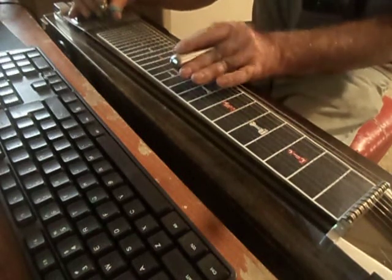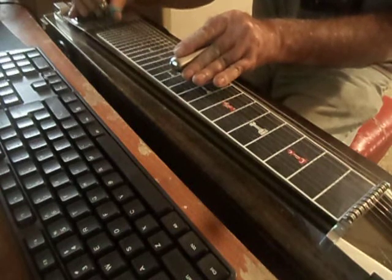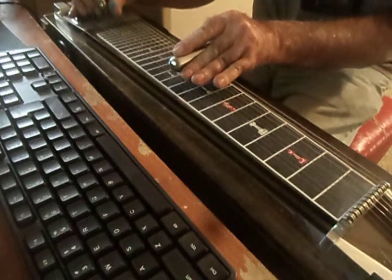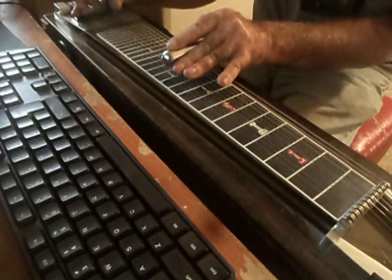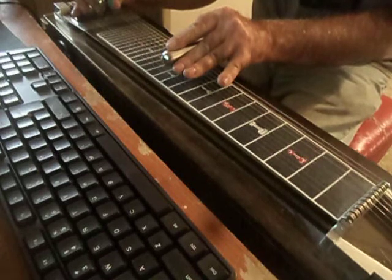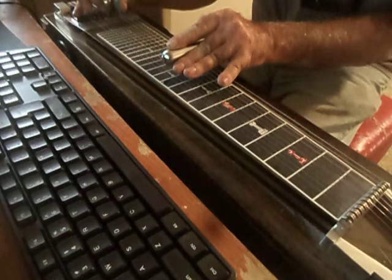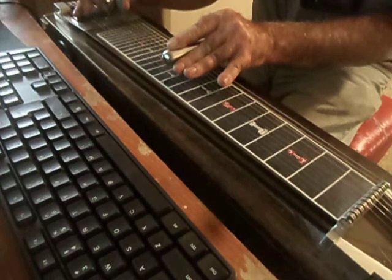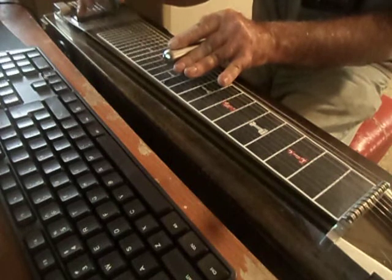It's 4th string, 11th fret, slide up to 12th. 5th, release your A pedal. 6th string, B pedal down. 7th string, 8th.